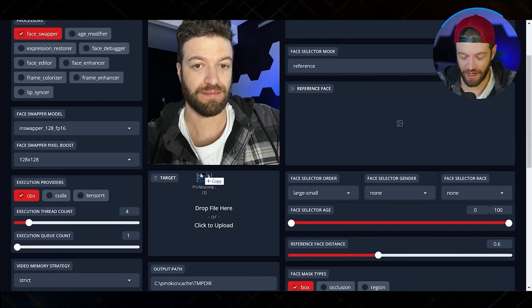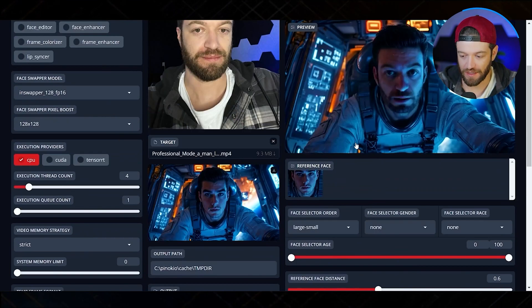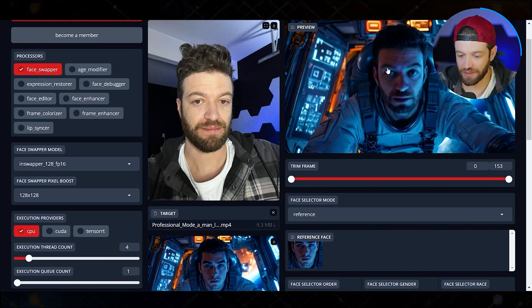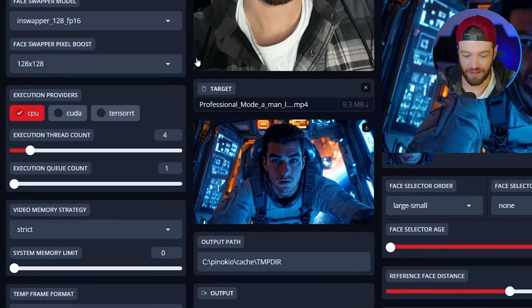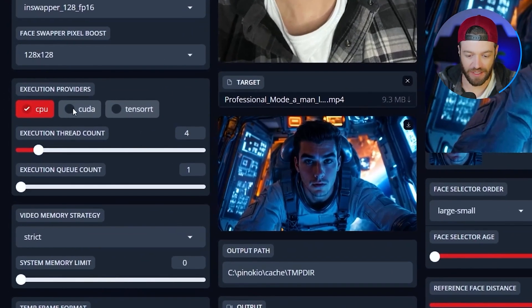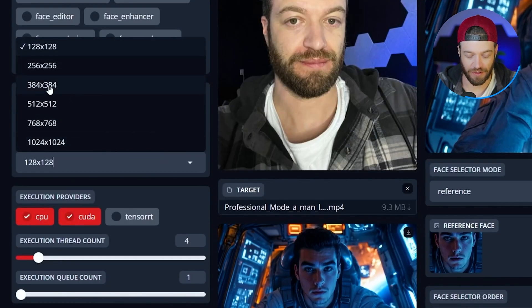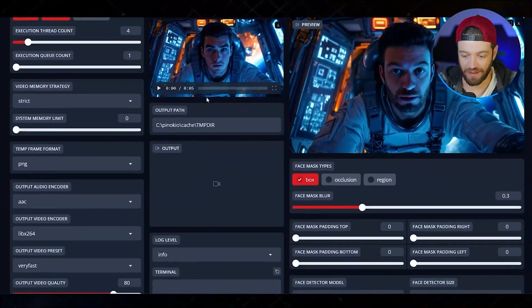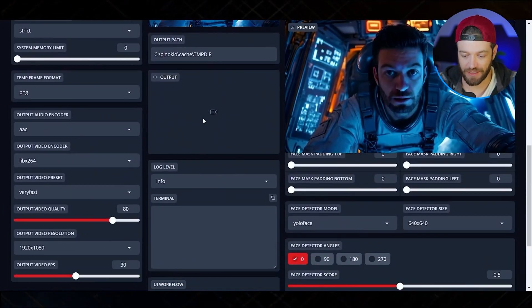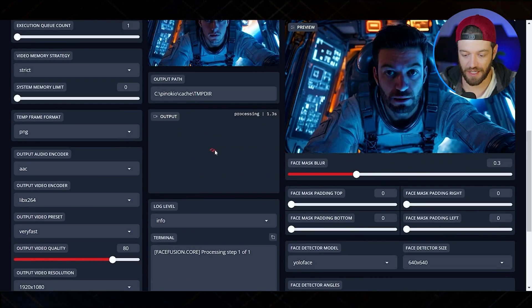Next we just have to drag in the video clip from Kling and it's going to show us a little preview so we can see what it's going to look like. A few settings I like to use: I like to turn on CUDA, and I'm going to turn the pixel boost to 384 by 384 — that will make the face a little less pixelated. Then all I have to do is click Start and it's going to go ahead and start swapping the face.